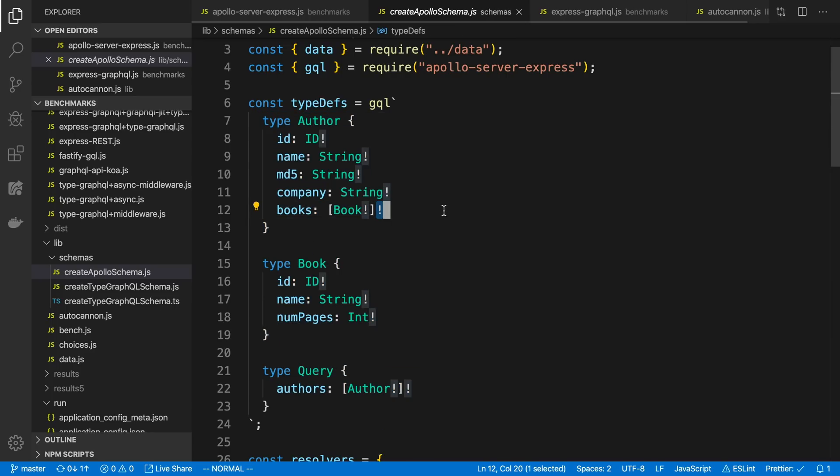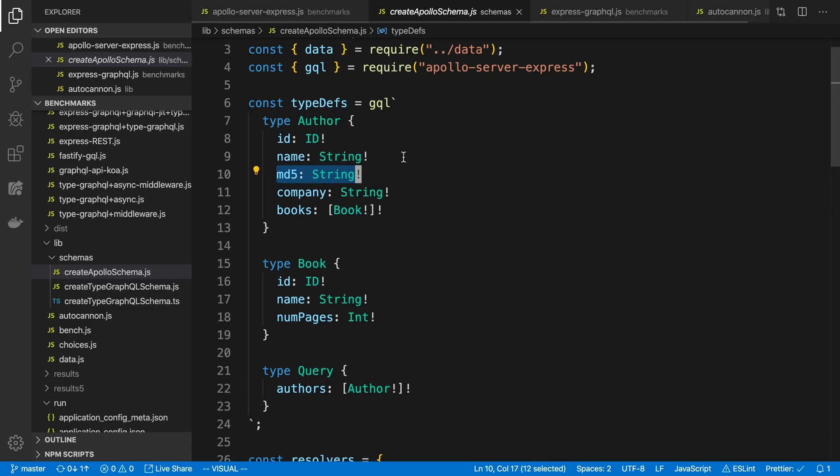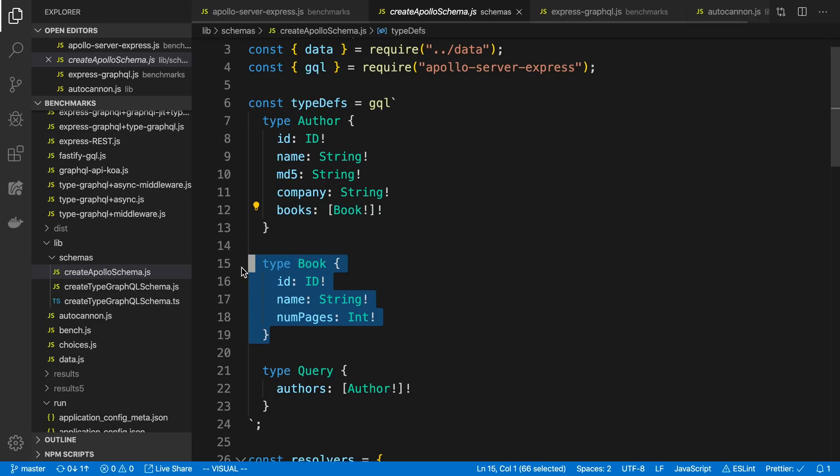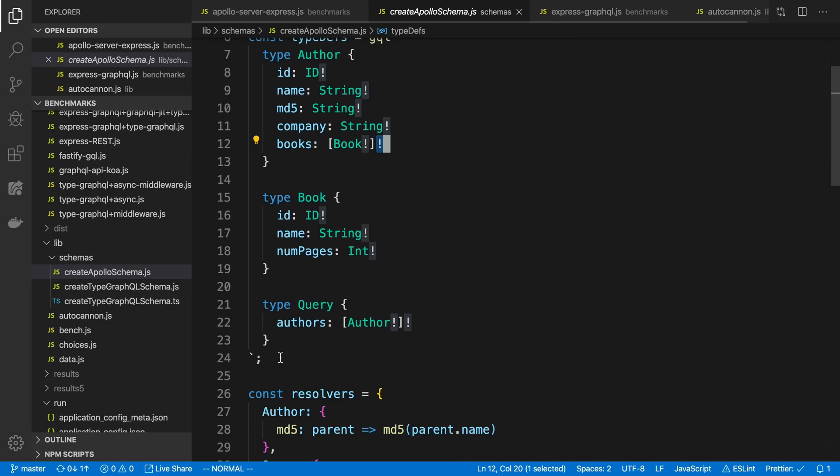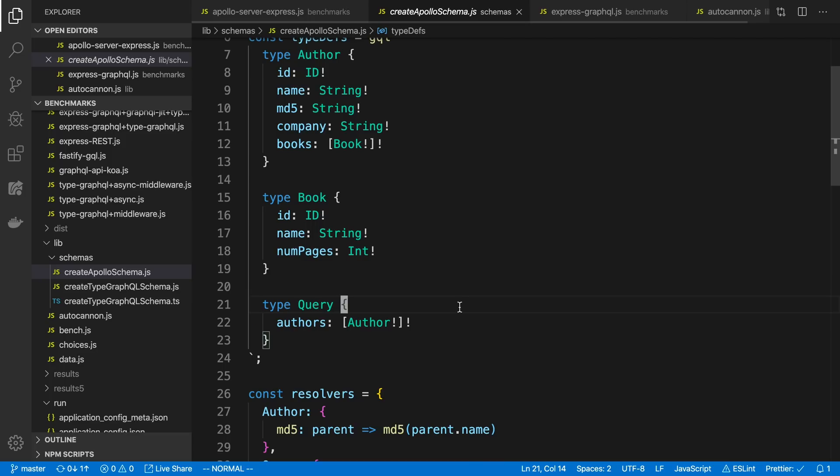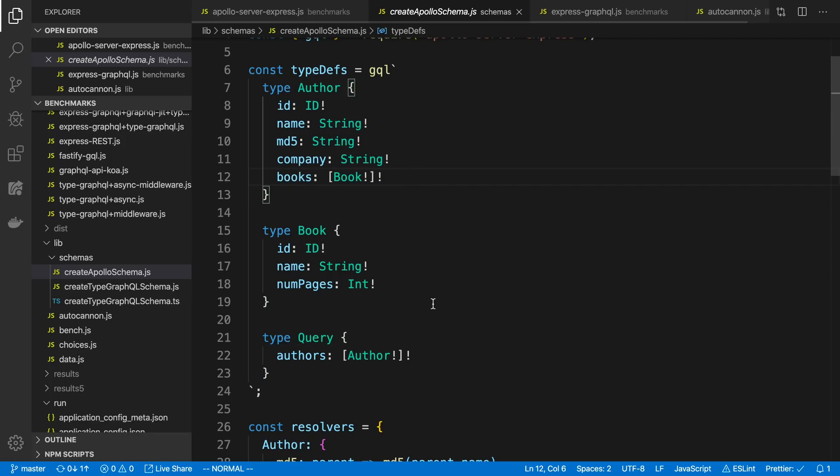So nothing too fancy going on. I have an author, and I just put a few fields on it. One particular field I'm doing a field resolver for and actually computing an MD5 hash. And then I have another one where they are connected to a book. So you can see here is my book type, and so I have an array of books here. And then I just am doing a single query is what I'm testing here, where I return an array of authors.